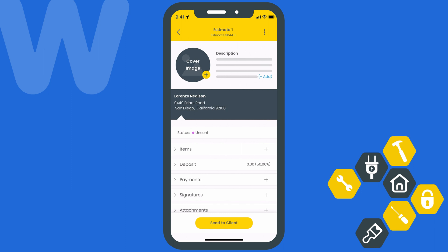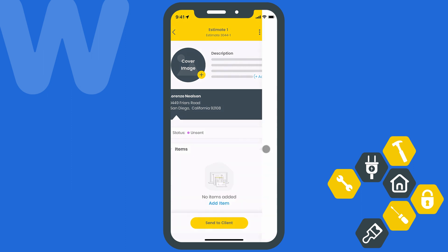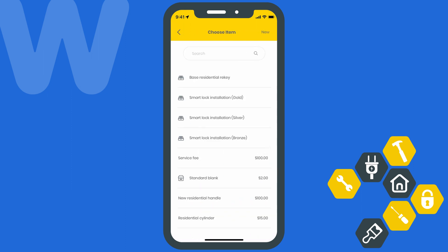We'll work on adding some line items to this estimate by selecting the plus icon next to Items. Just like the clients list, we can choose an existing item from the list or create a new one by selecting New at the top of the screen.